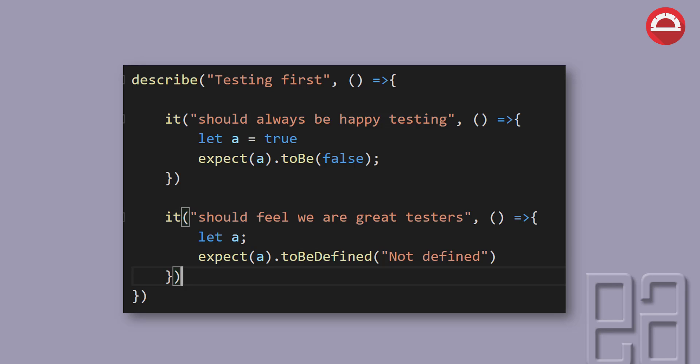So as you can see in our previous video, we're talking about writing a simple describe method and there was an it method within it. The it block actually has some kind of coding logics as I already said. And there is no assert in the methods within our Jasmine as like what NUnit or JUnit have.